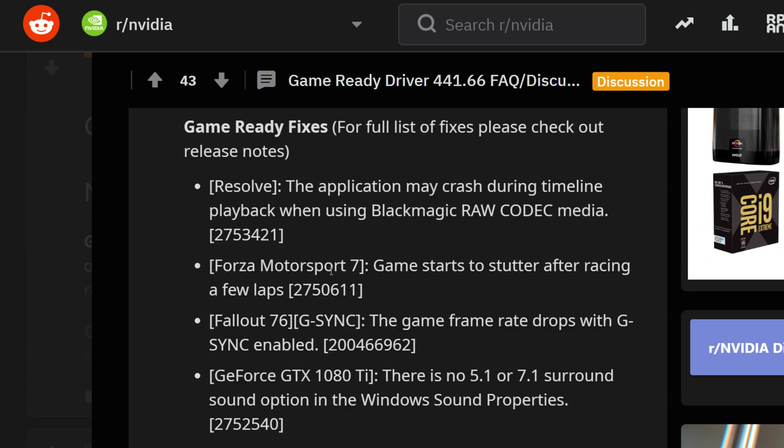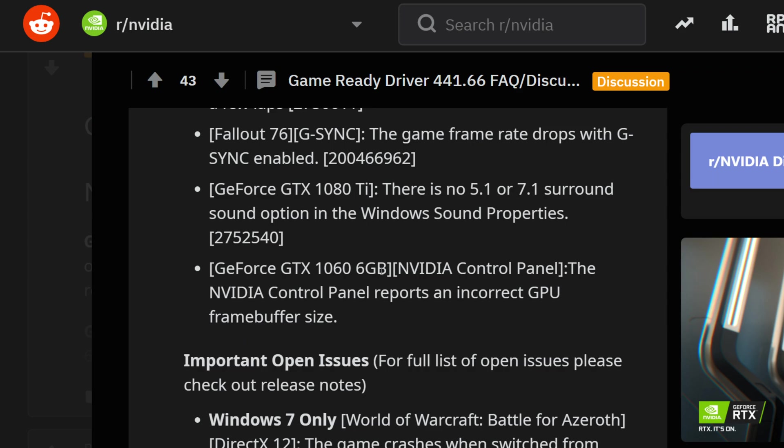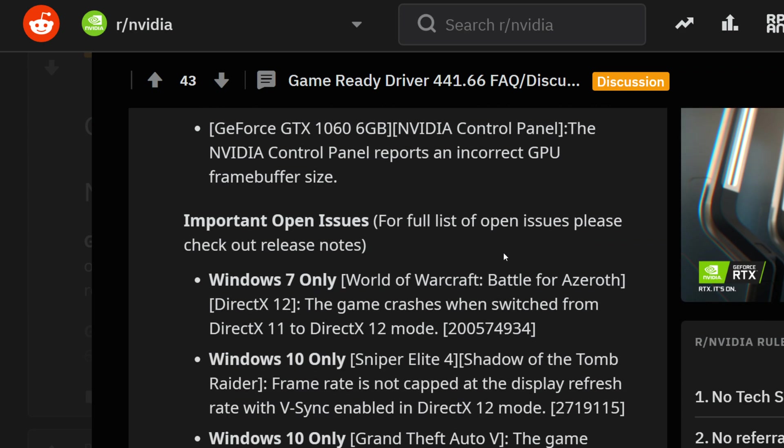In Forza 7, the game starts to stutter after racing a few laps. Fallout 76 makes the list - the game frame rate drops with G-Sync enabled. For the GTX 1080 Ti, there is a 5.1 and 5.7 surround sound option in Windows sound properties. For the 1060 6GB, the NVIDIA Control Panel reported an incorrect GPU frame buffer size. These are things that will be a little bit more accurate.